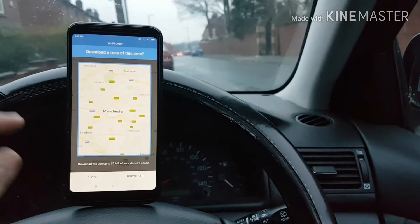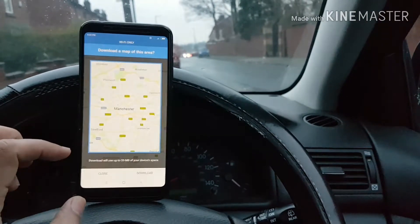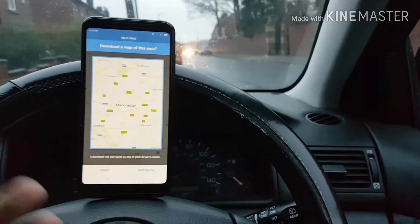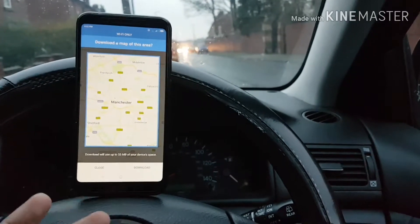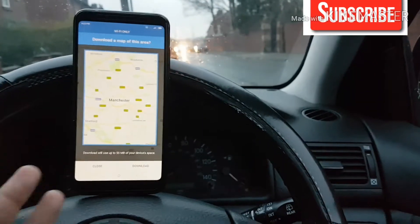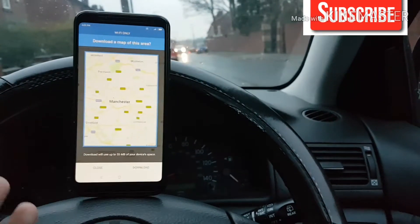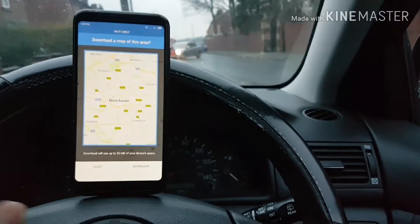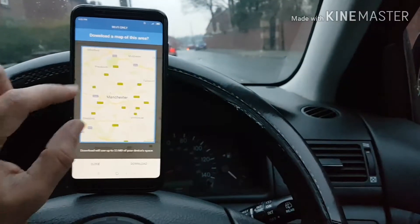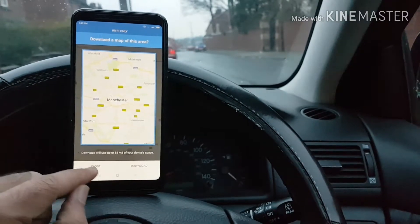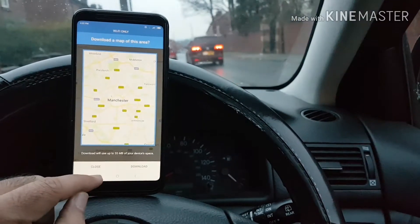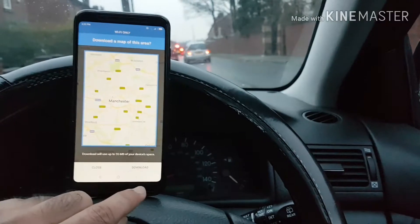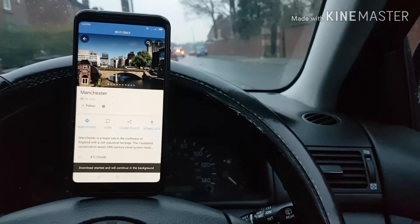You can also save this Google Maps on your SD card. I haven't got the SD card at the moment, but it's possible to download to SD card by going into Settings of Google Maps and choosing save maps on your SD card. As I have chosen the area of Manchester and it says it's going to take 55 MB, I'm just going to press Download and that should start downloading.